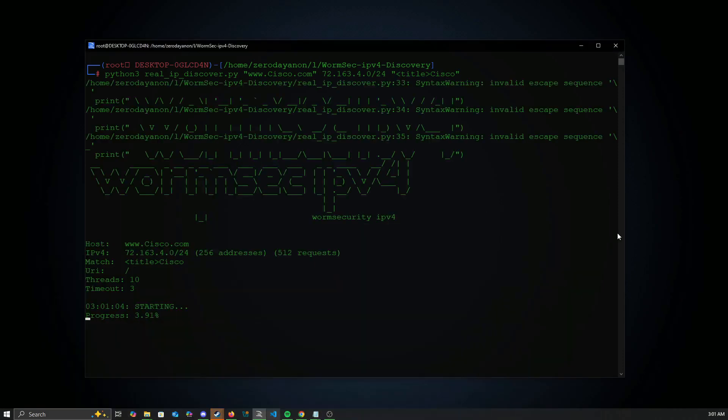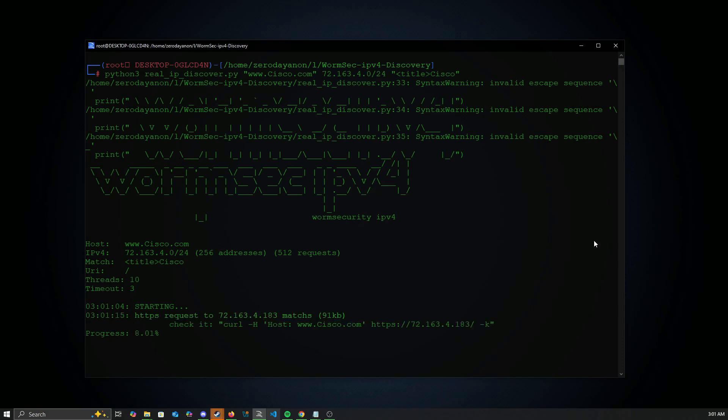As you can see, there's no guaranteed way — you need to keep trying. Here we were able to get it, and we can verify via WAppAlyzer to make sure.